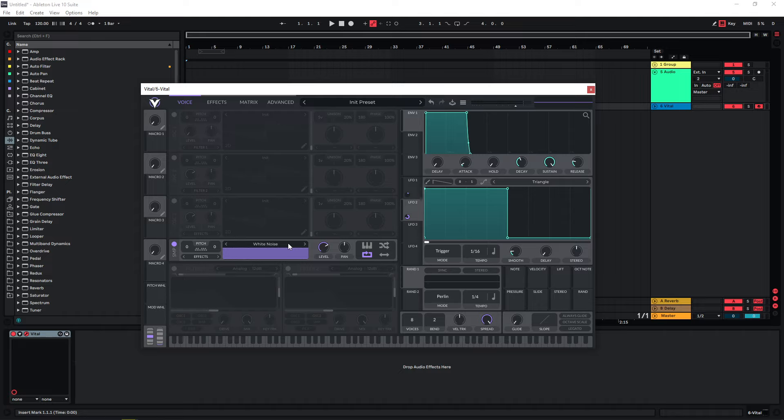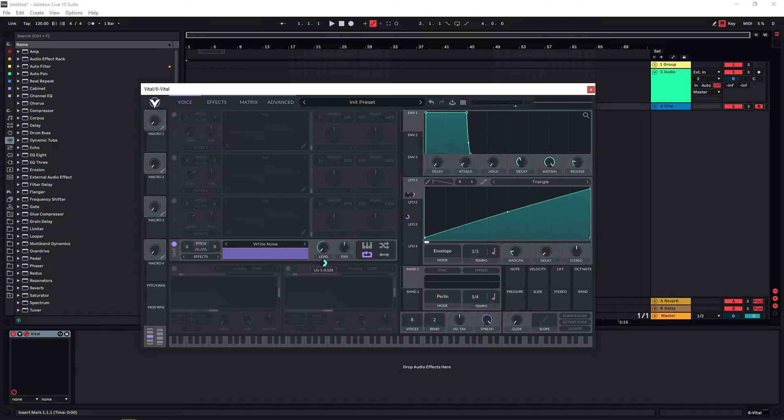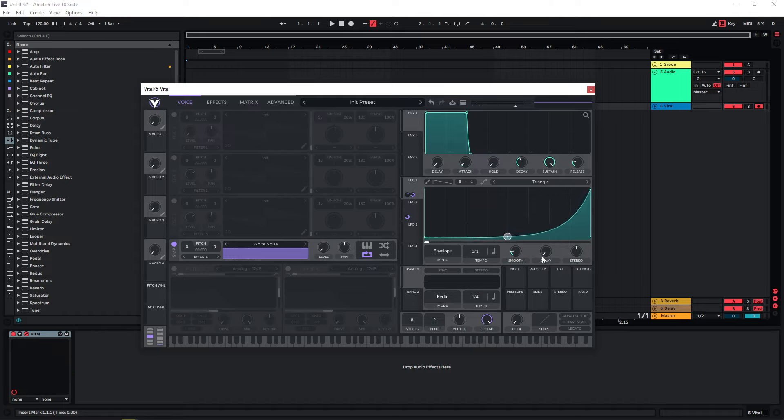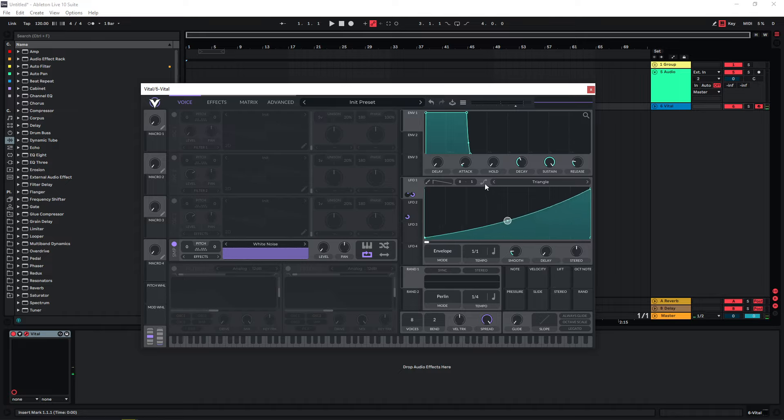Since we can't really pitch white noise up or down, we need to use different methods to give this a rising movement. We can use LFO one on the level of this that's simply rising in volume, which sounds quite boring. It sometimes works for really short, quick rises like this one. We're essentially just whooshing into something.